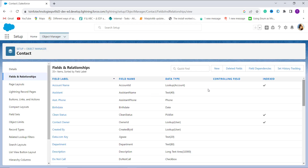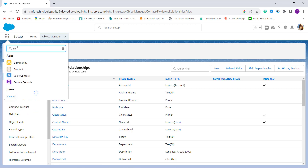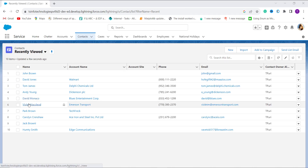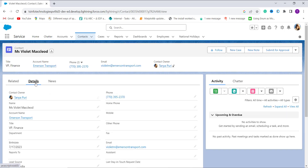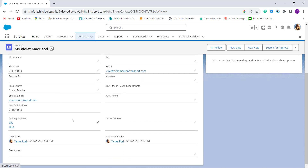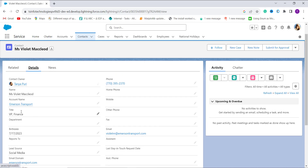With this we have successfully created the formula that checks the last activity date of the Contact object. Now let's verify it is working. I move to the App Launcher and search for Contacts, then randomly open a contact and move to its Details section. When I scroll down to the end, there is a field named Last Activity Date, and you can see its value is shown as 18/7/2023.